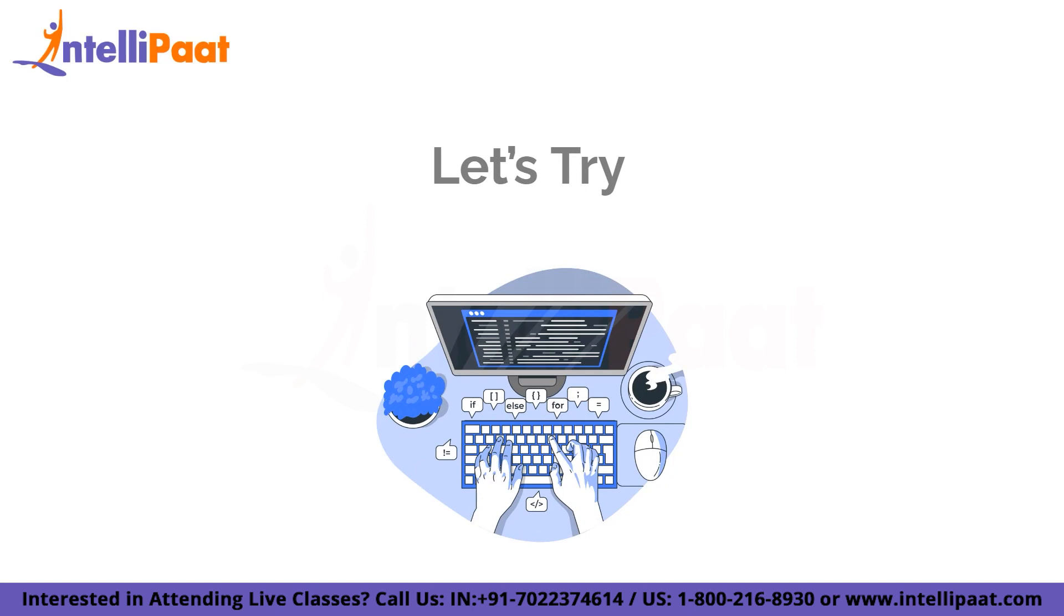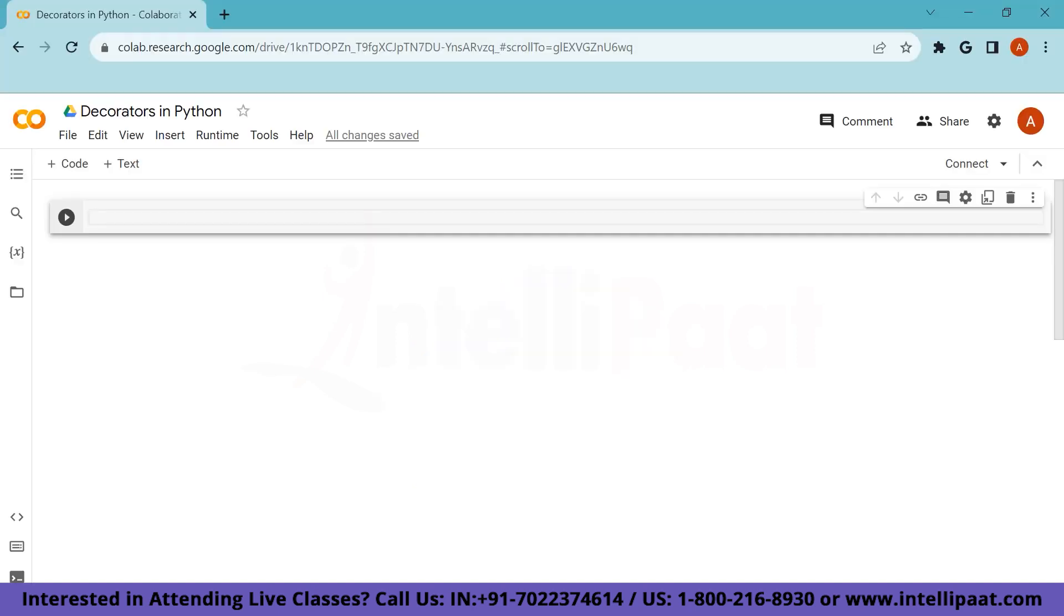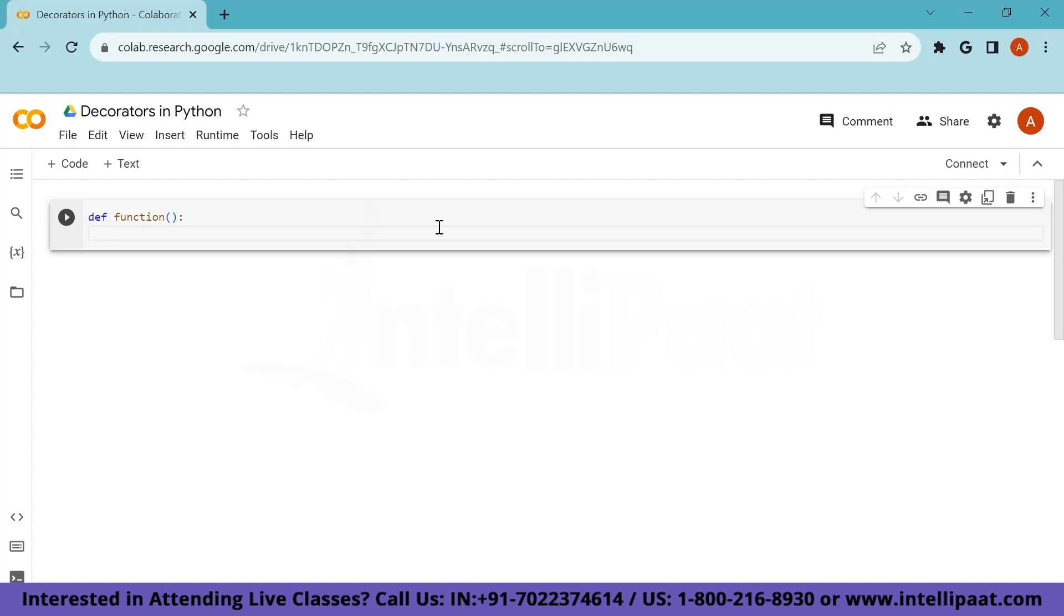So we have gathered enough information regarding what a decorator is and how it works. Let's hop on to the IDE and give this a try. Okay, we are in Google Colab now. You can try this out in whichever IDE you are comfortable with. So let's start with creating a simple function which prints something. So let's call this function as just function.